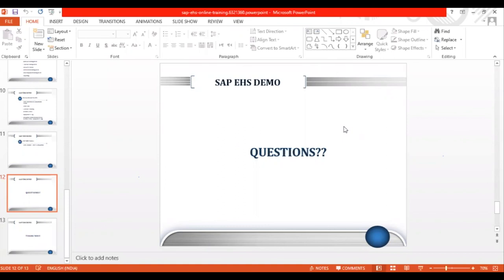I completed my B-Tech in Computer Science and have eight years of EHS experience. Is it the right time for me to shift my career to SAP EHS? Yes, looking at the market conditions, this is absolutely the right time. And since you have a Computer Science degree along with EHS domain experience, that should be very convenient for you.